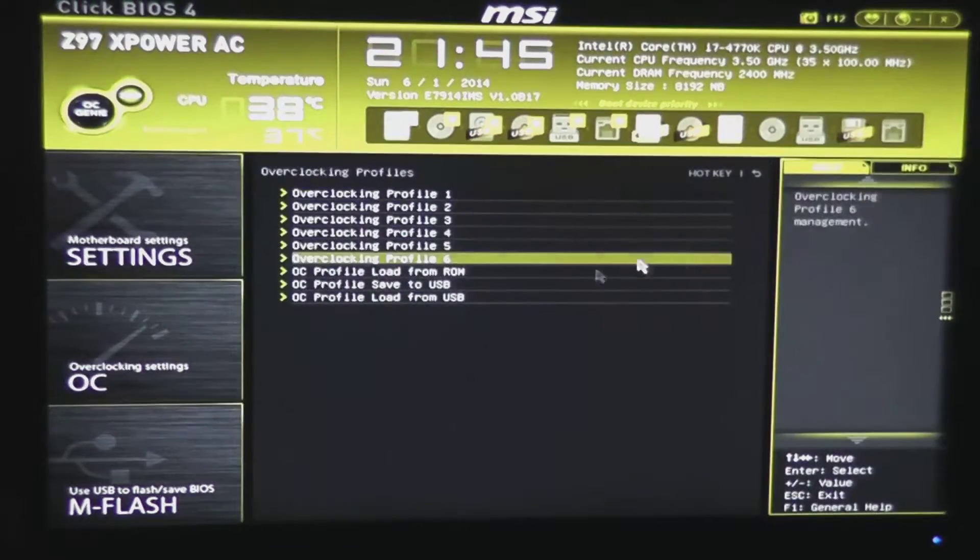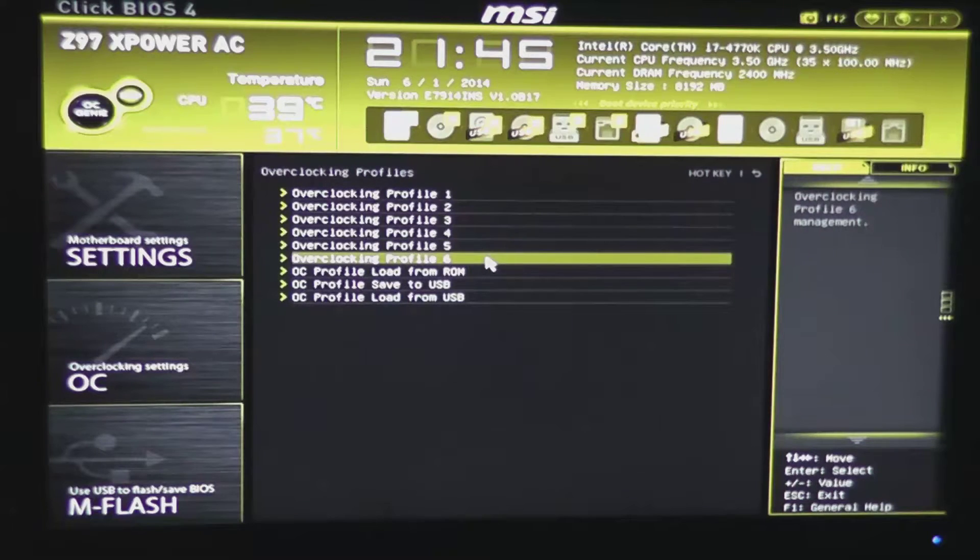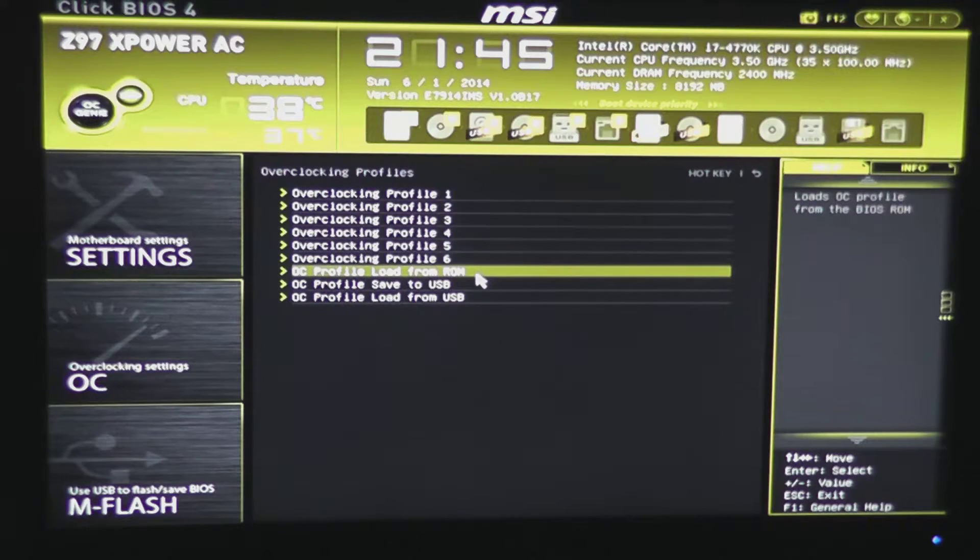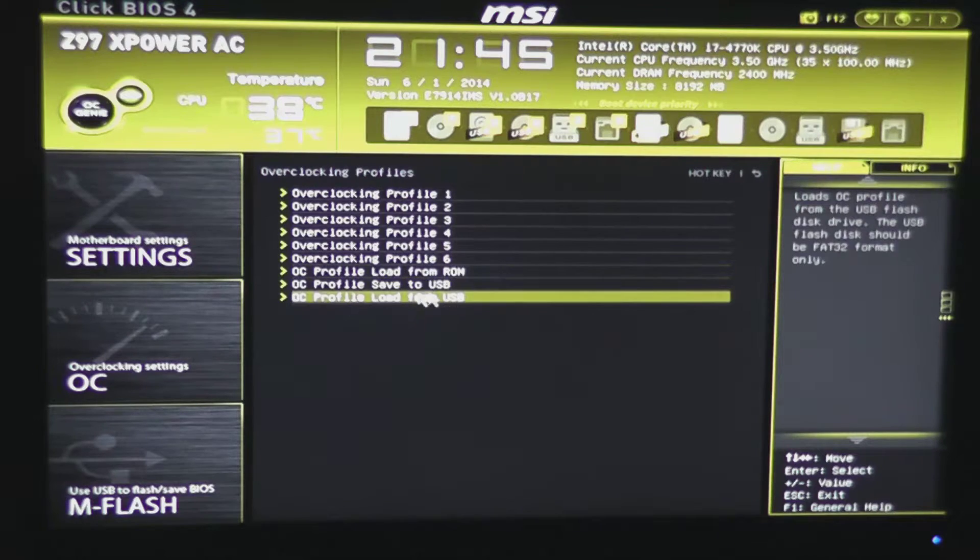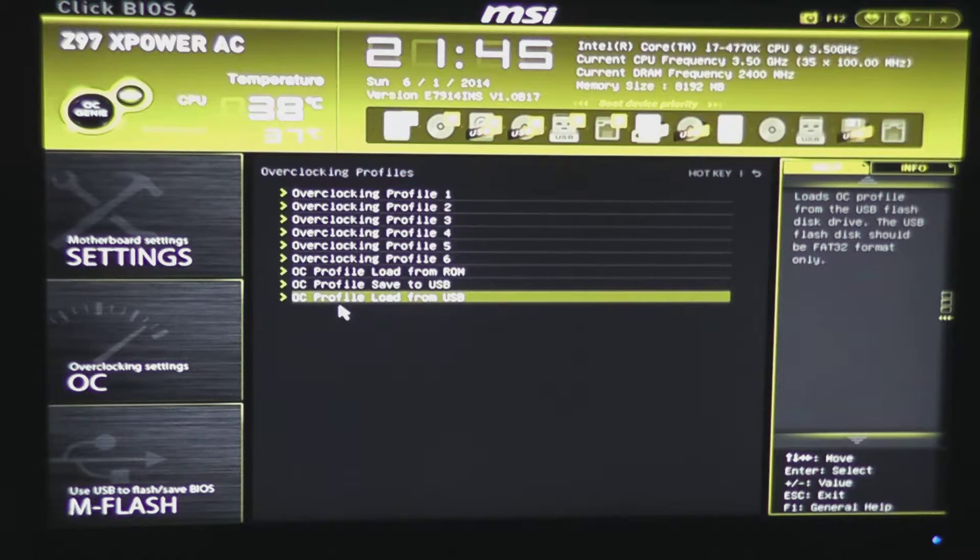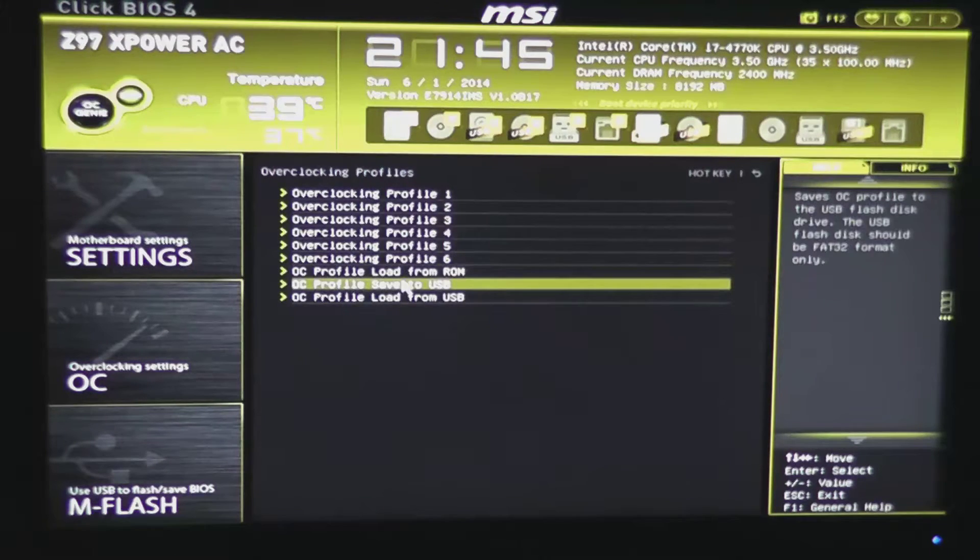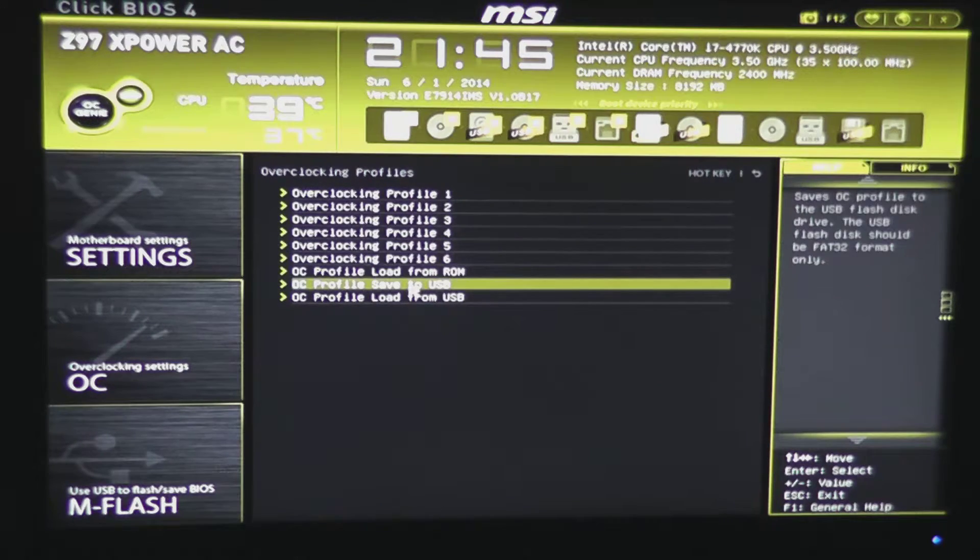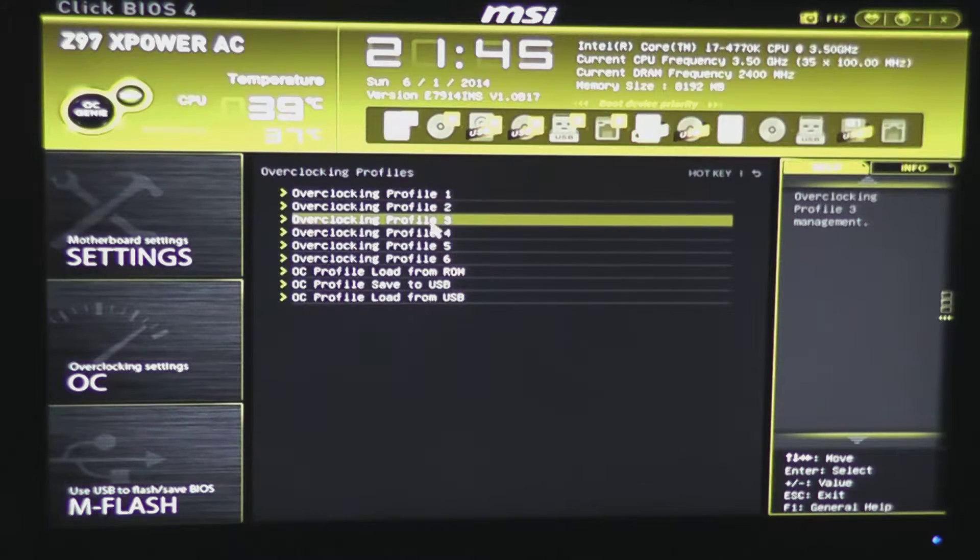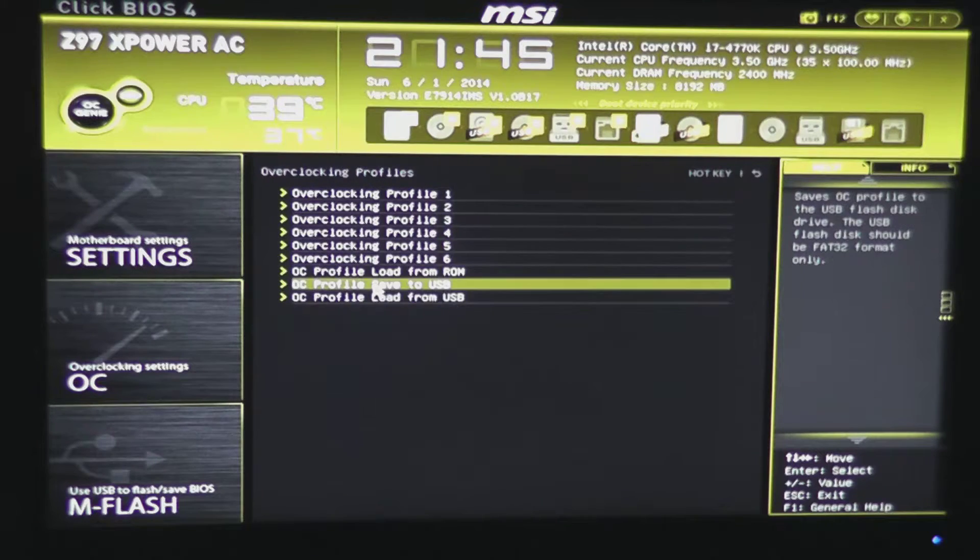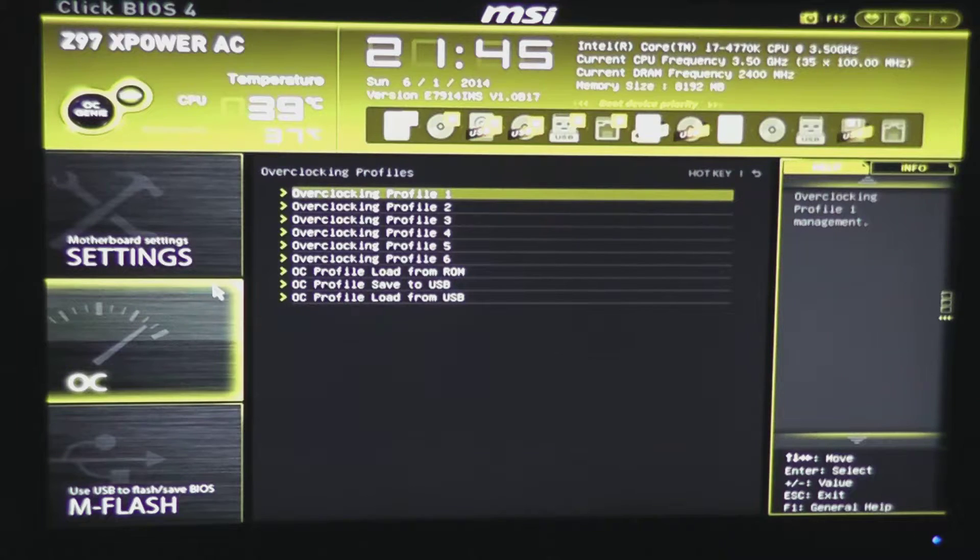Under OC profile, we have the ability to save up to six OC profiles. You can load them from the ROM, you can save them to a USB drive, and you can load them from a USB drive. So before doing an update of your BIOS, of course, I recommend if you have overclocking profiles in here, to back them up to a USB drive, so you don't have any chance of losing them.